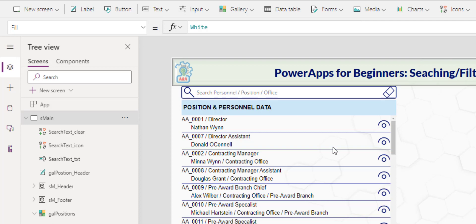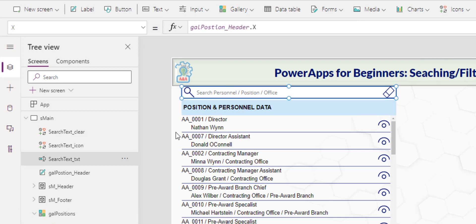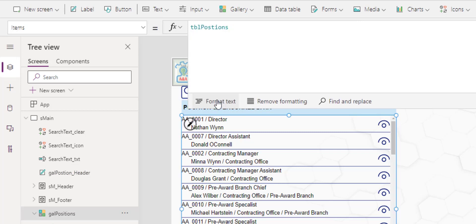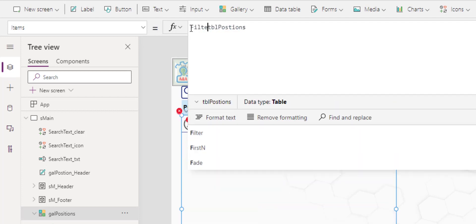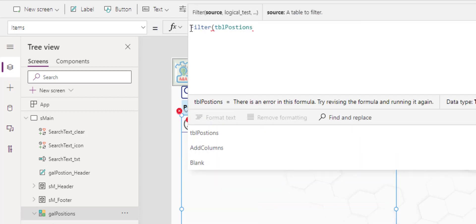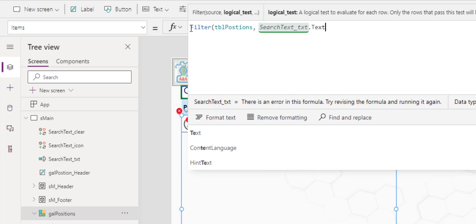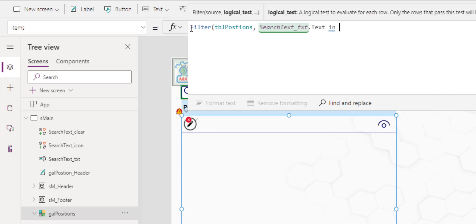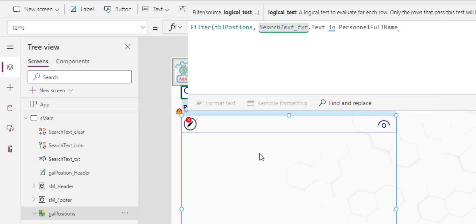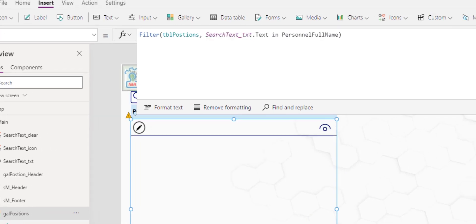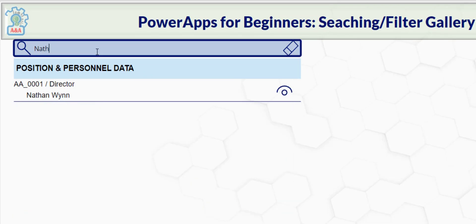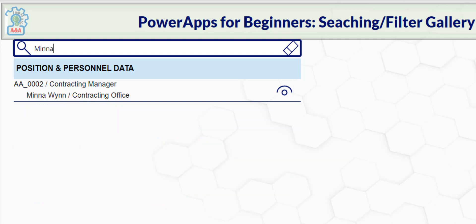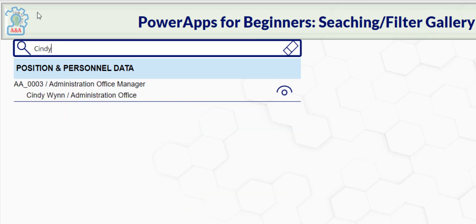Now that we got the easiest stuff out of the way, let's focus in the filtering of this gallery to the text input. In this search text, first, we're going to obtain the control name. And then in this gallery's item, we put a filter, filter of this table where the search text dot text is in the personnel full name. Let's try with that first. Hit play. And if I search Nathan, I find Nathan. If I search Mina, I find Mina. One more. So it's working.